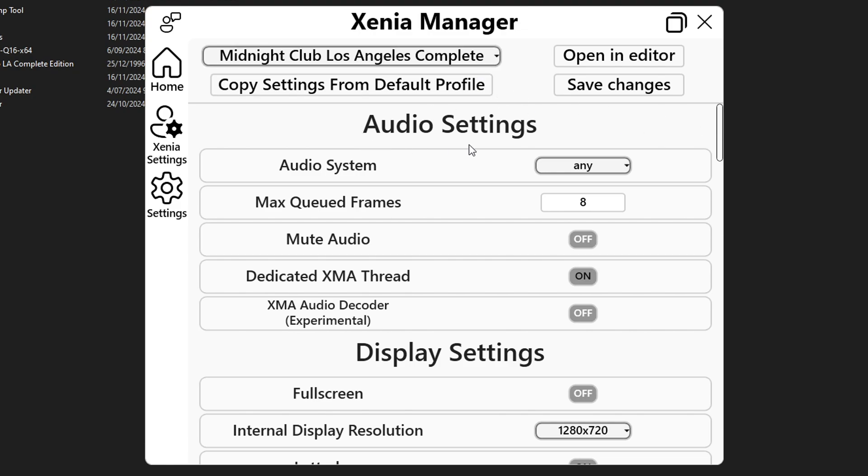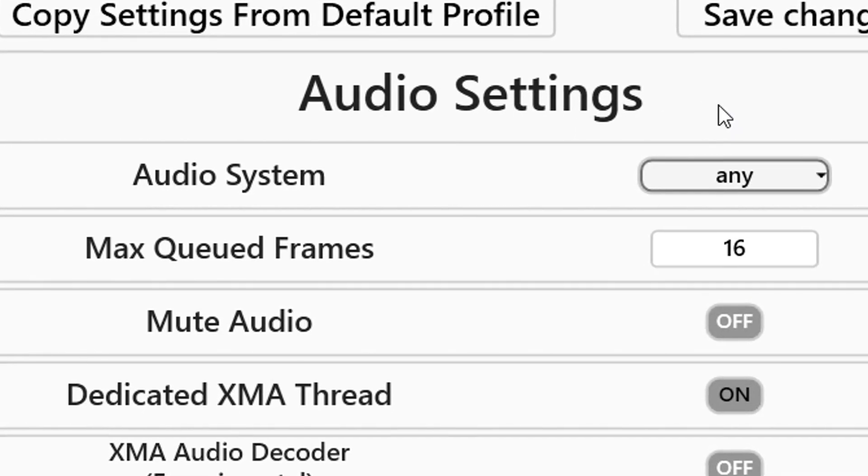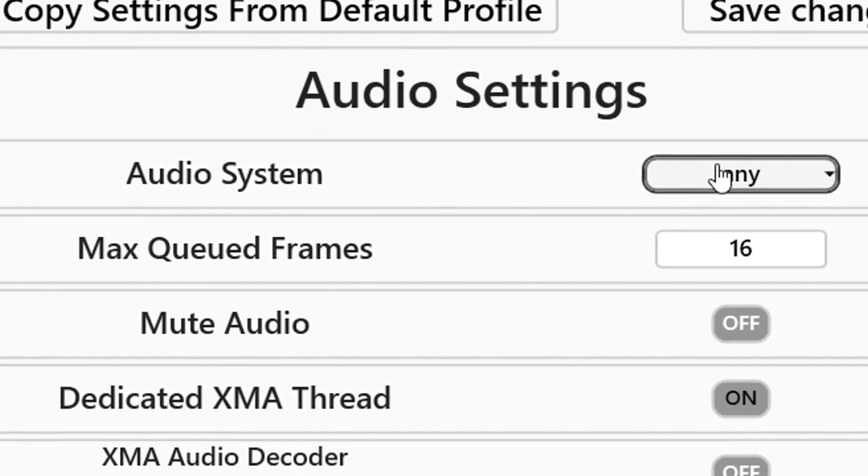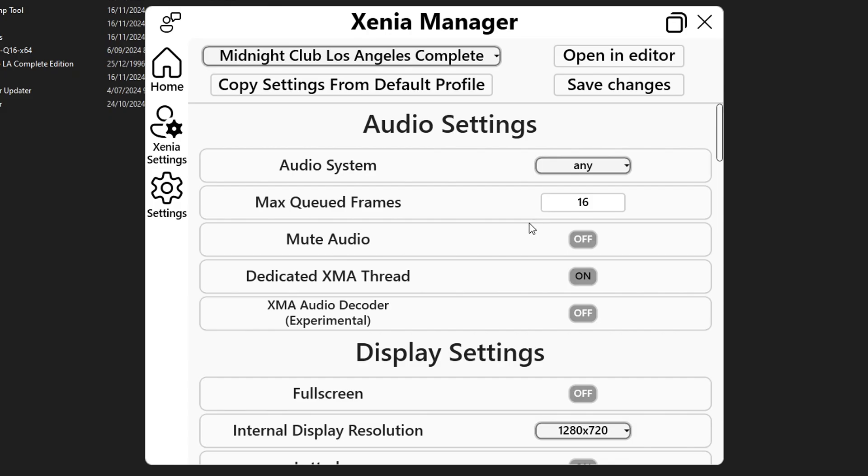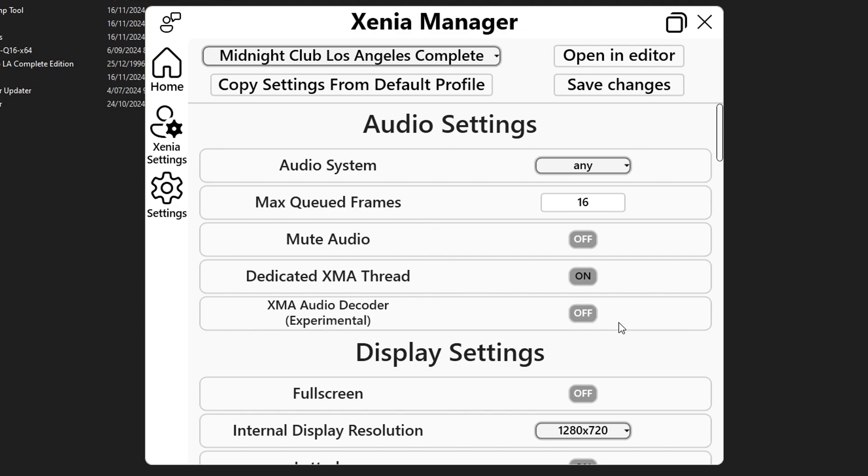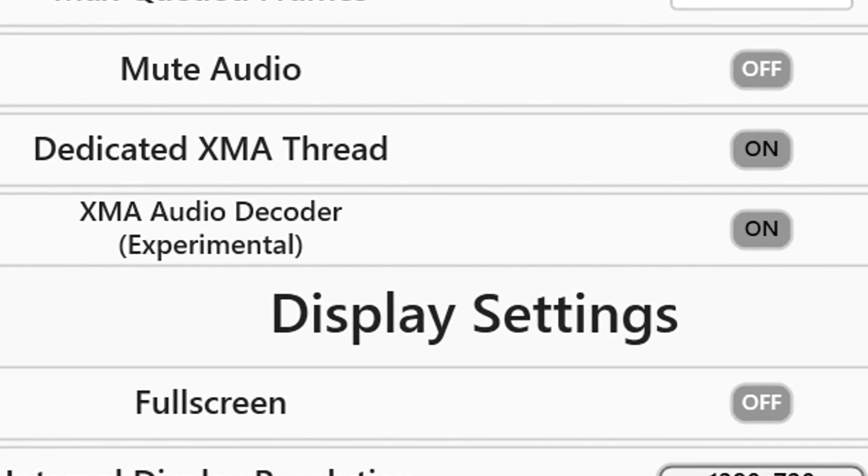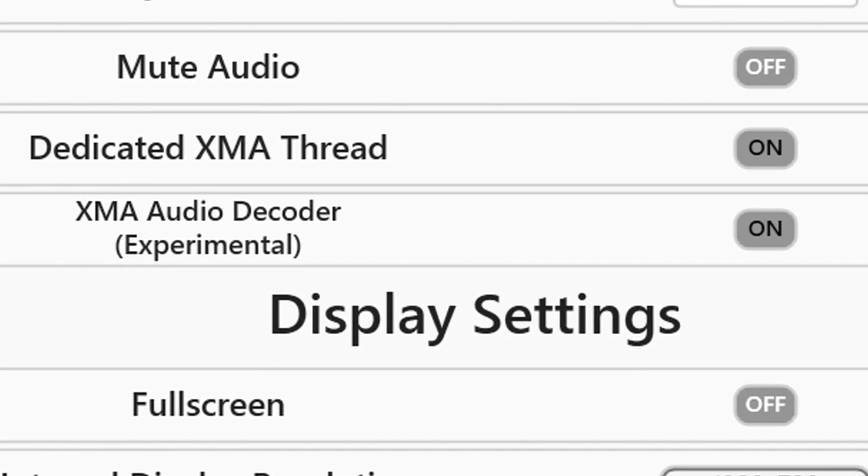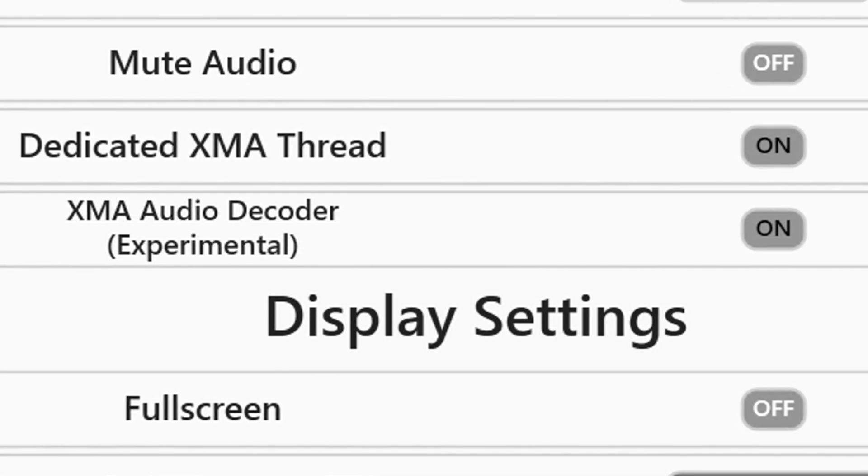Now on audio settings the first option max queued frames you're going to click on this one on the number eight delete this and you're gonna type 16. This is gonna help with the audio delay issue that this emulator has and also the option on the bottom XMA audio decoder set this one to on. This is gonna fix the problem this game has on the radio with the duplicated audio and stuff.